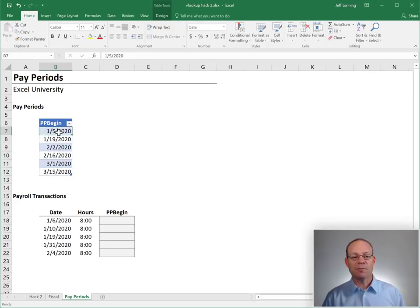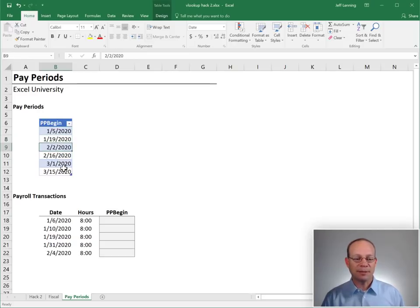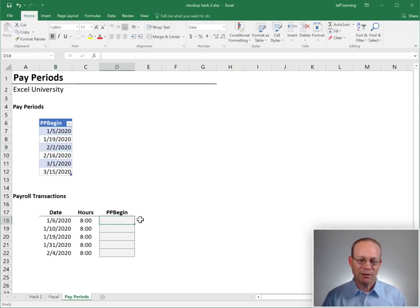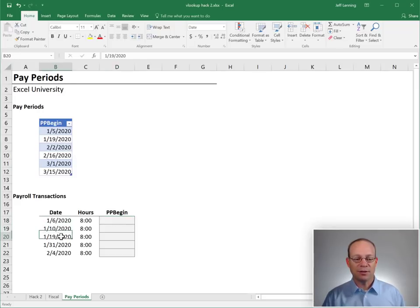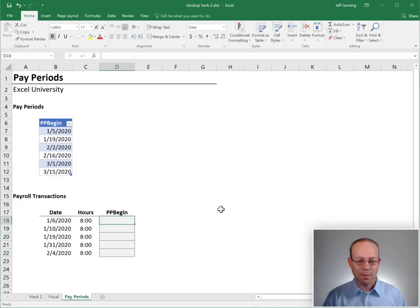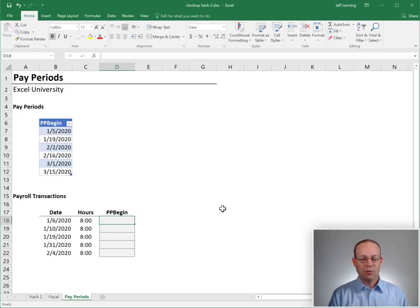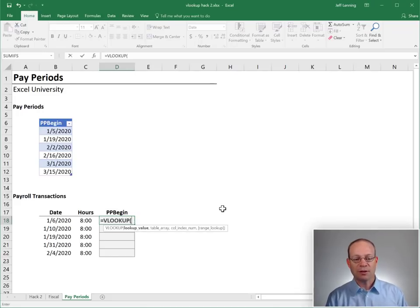This is the beginning, first date of every pay period within the company. And I want to be able to write a formula that returns the pay period begin date, based on the time card hours. So we can do this with the VLOOKUP function.